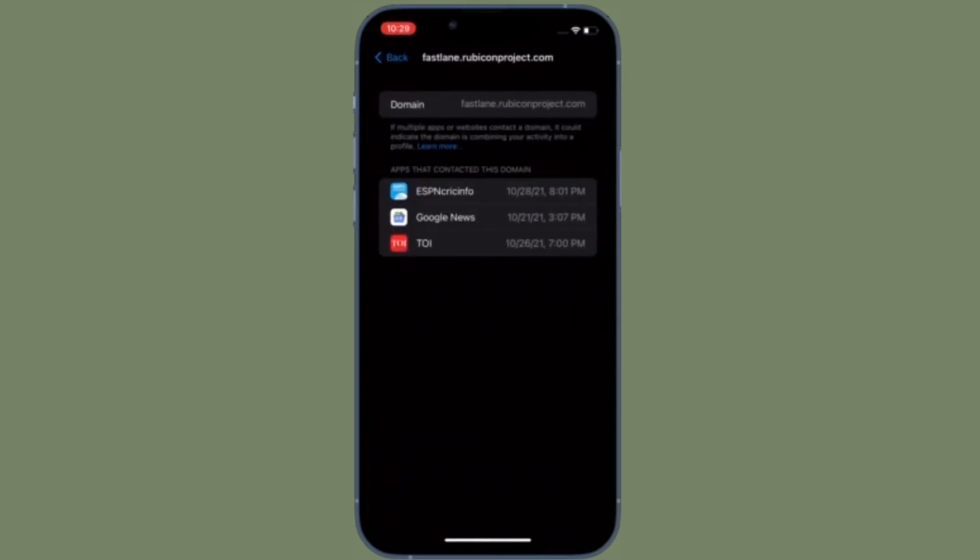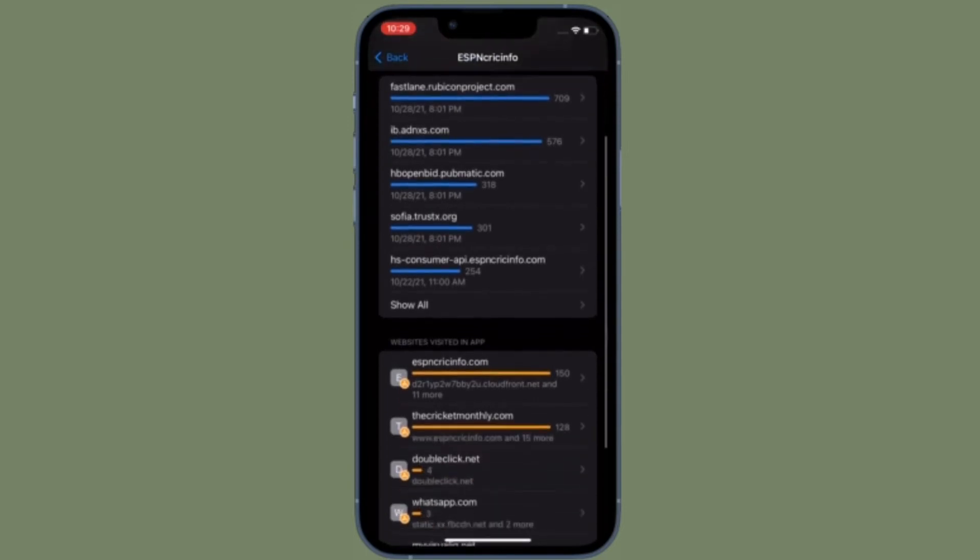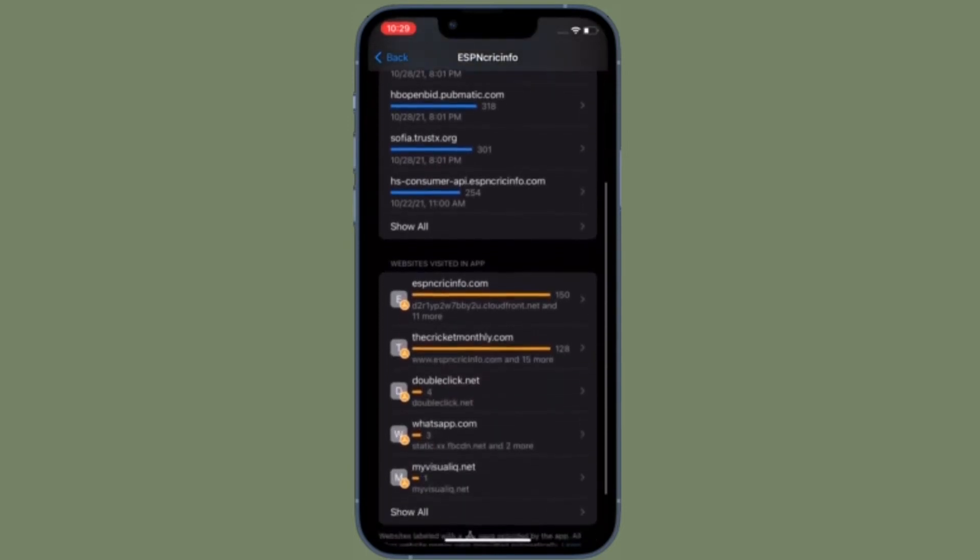This includes various internal domains used by apps but it also lets you see what third-party websites and services are accessed, such as tracking or analytics tools. You can tap on any app in the list to see all of the domains that have been contacted.